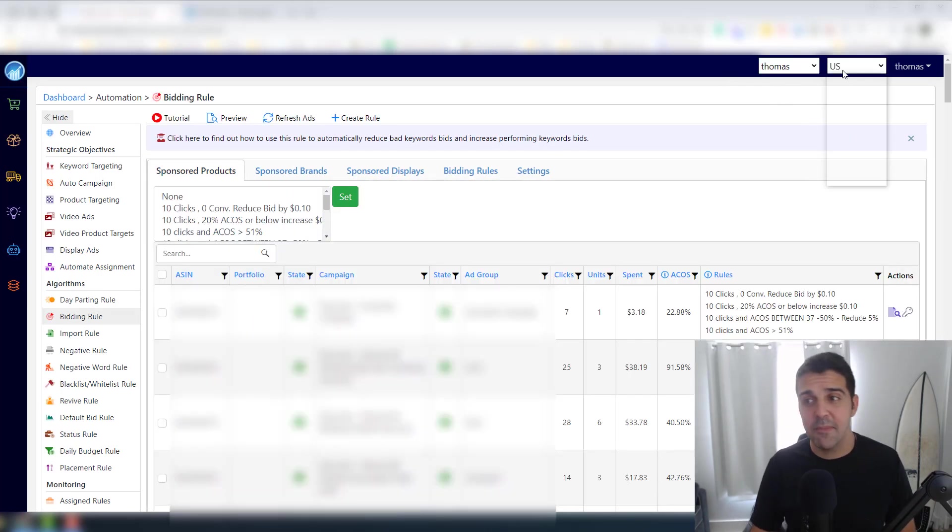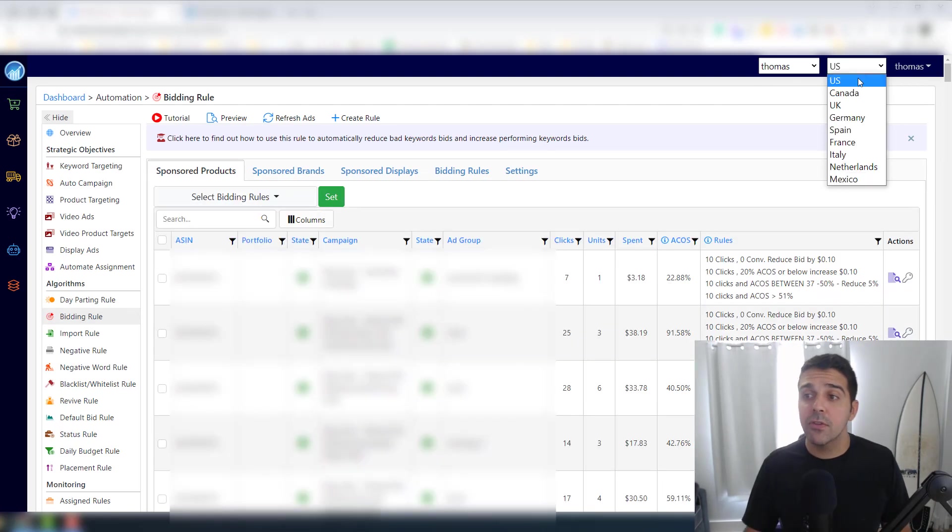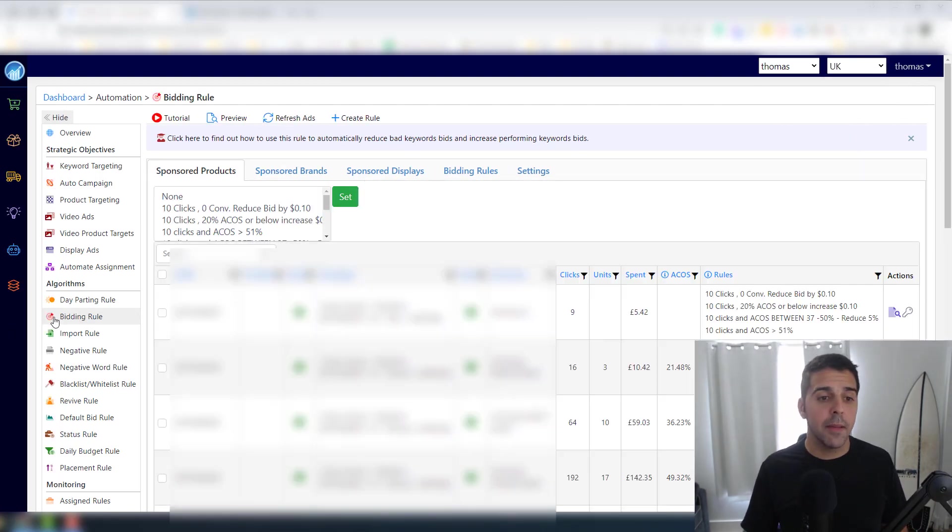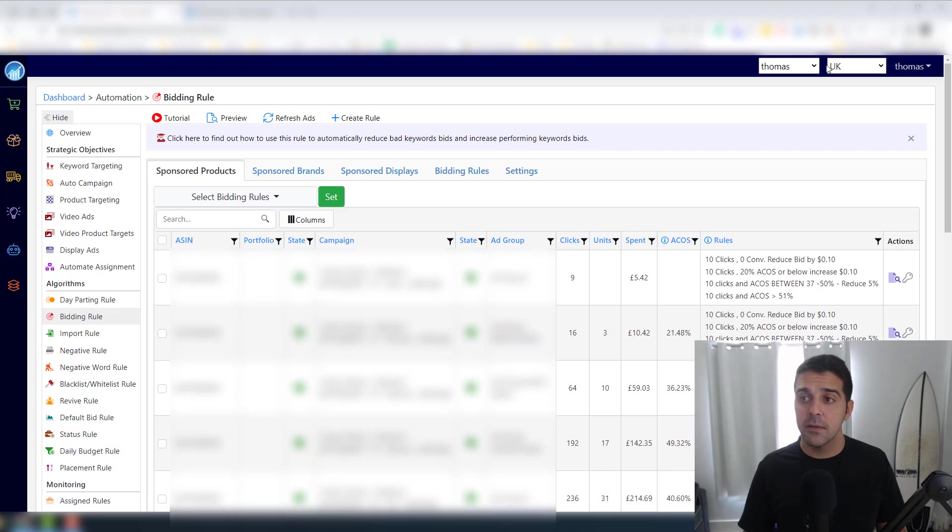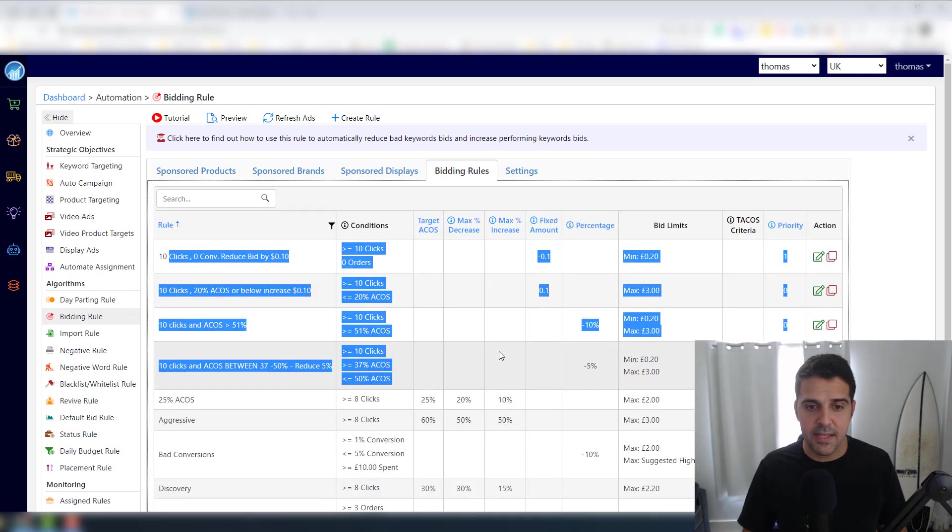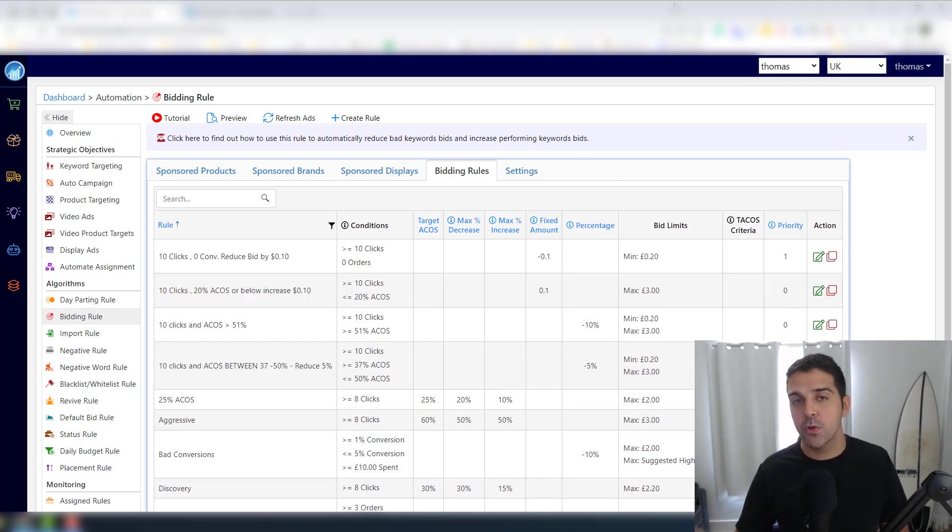So I sell on Europe and what's cool about it is that if you sell in other marketplaces, it will keep the rules. Like for the UK, I have the same exact rules as you can see. But if you change account, it will not save the rules, so you will have to set them up again.